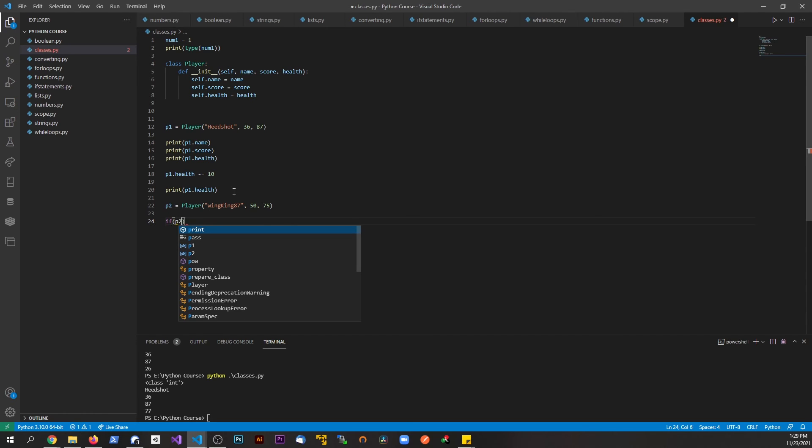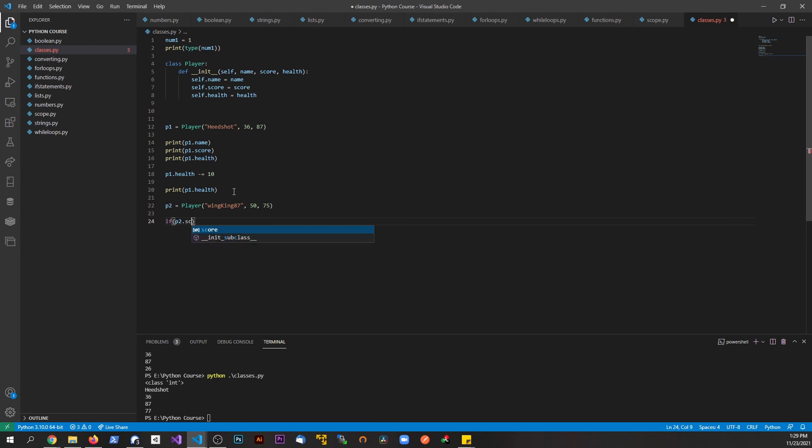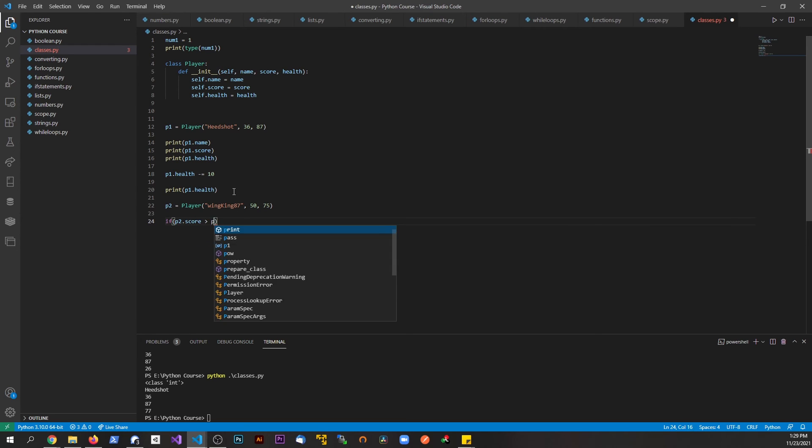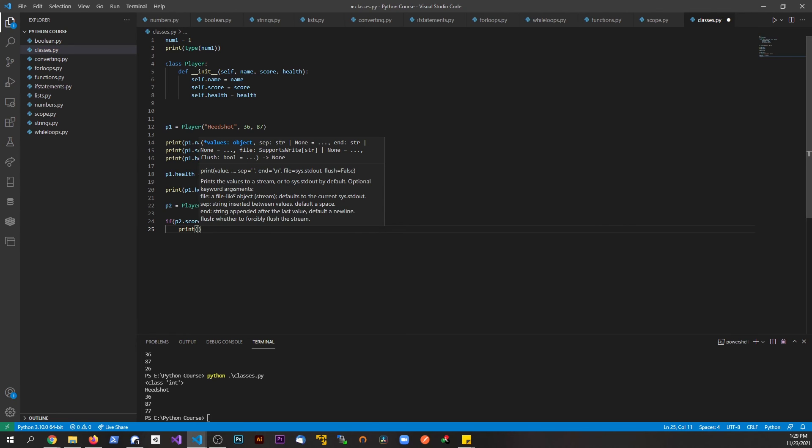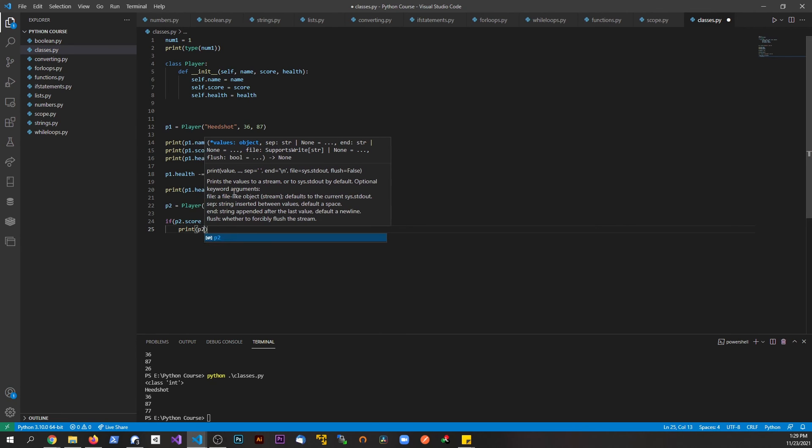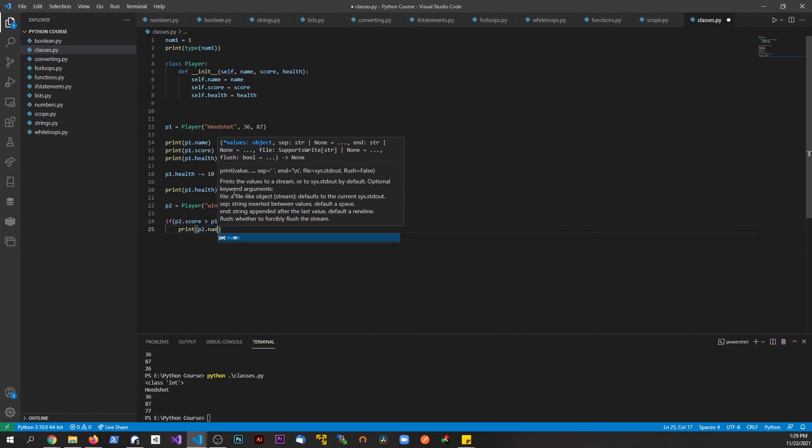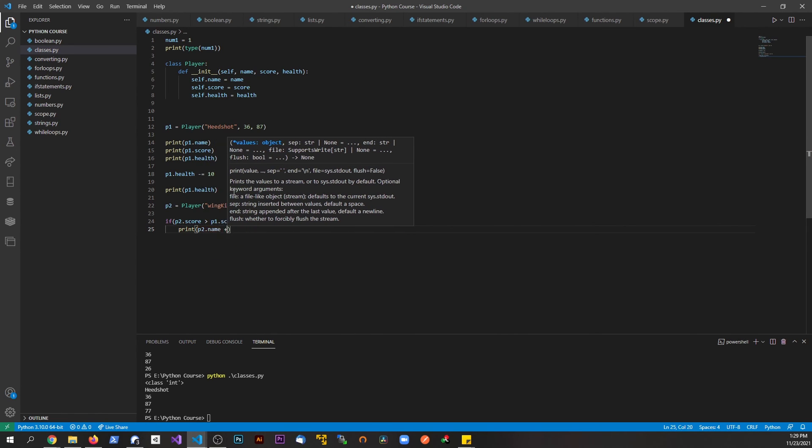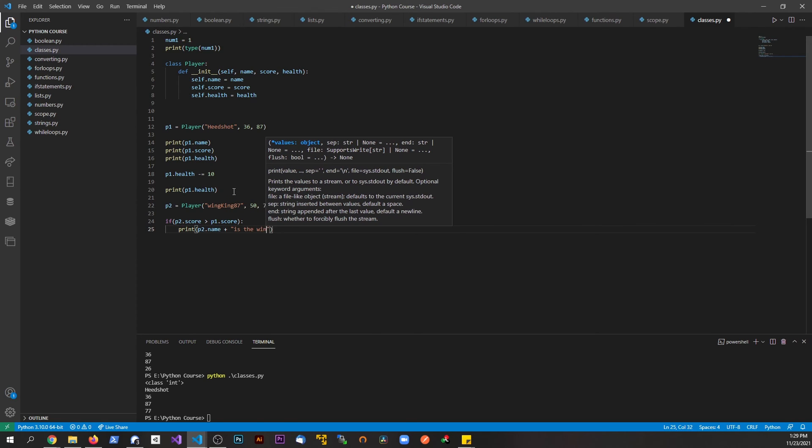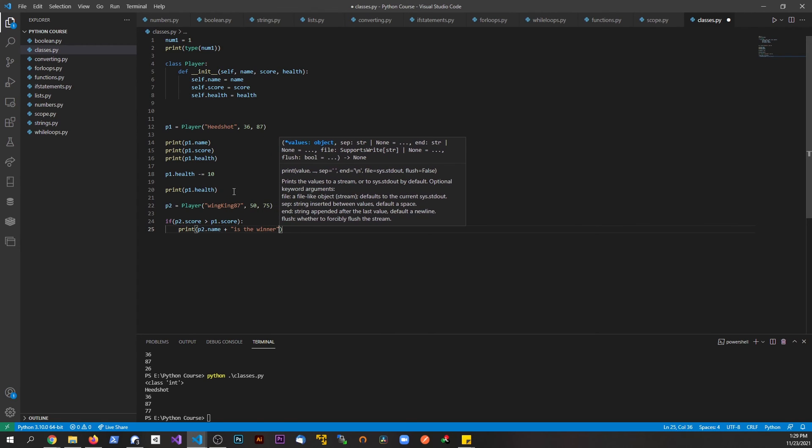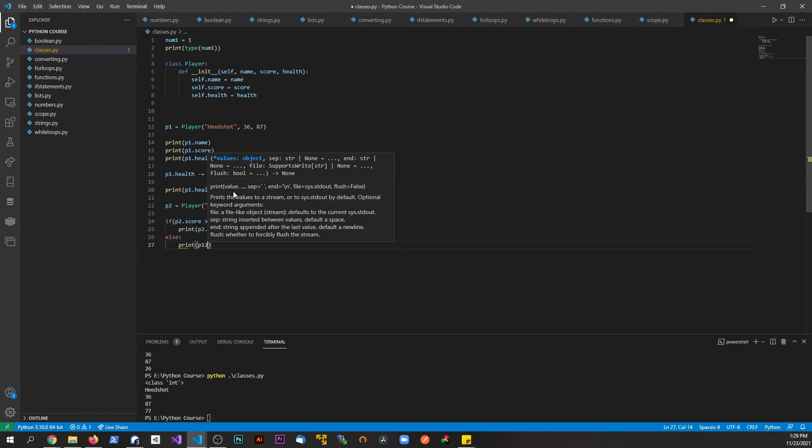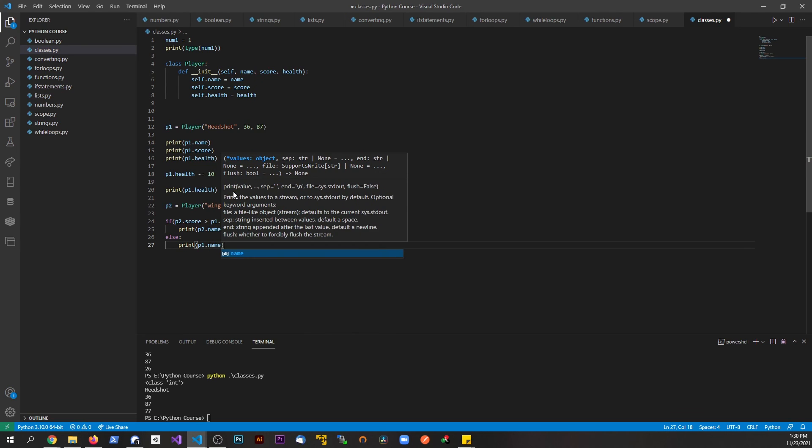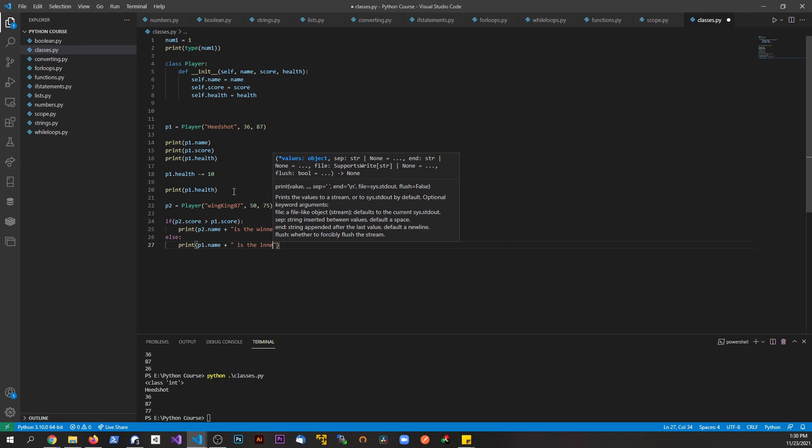We'll say something like if p2.score is greater than p1.score, we'll print out p2.name is the winner.